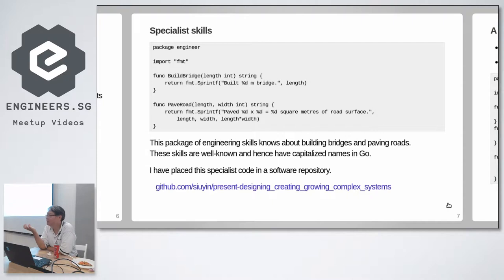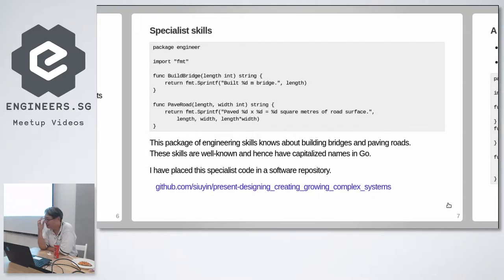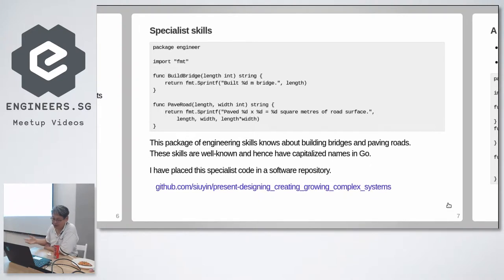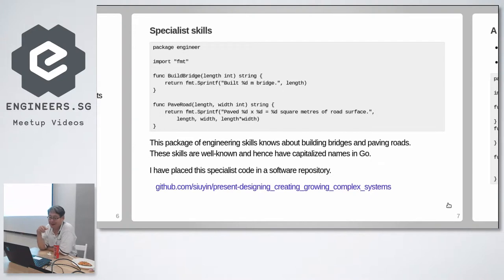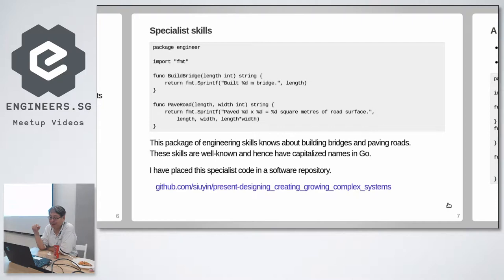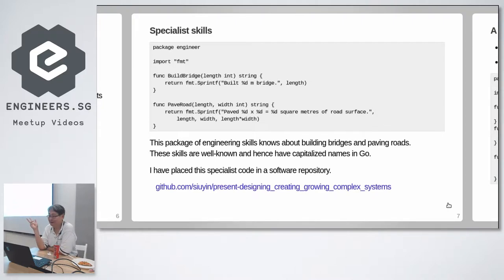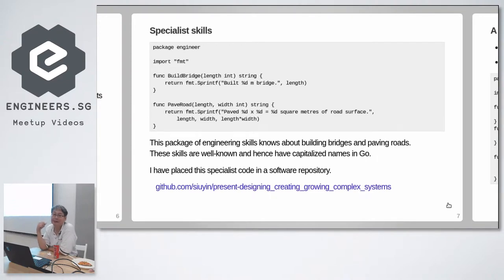But the standard library can only do so much. So how about specialist skills? Things which the software, the standard library does not cover. So I'm going to create a new package called engineer. Because I'm an engineer. And this engineering package imports the format package. And there are two exposed functions, public functions. You know there are public functions because they start with capital letters. Build bridge and pave road.